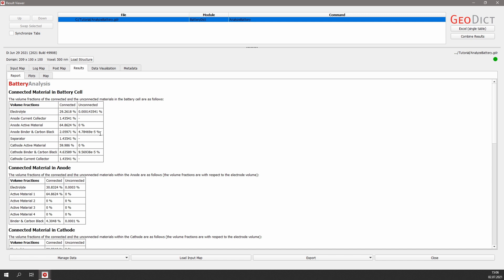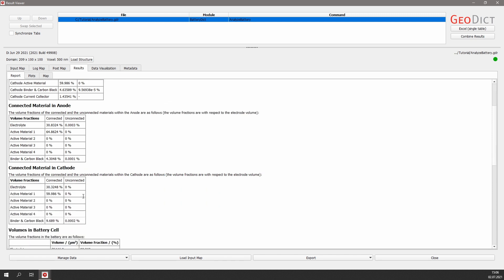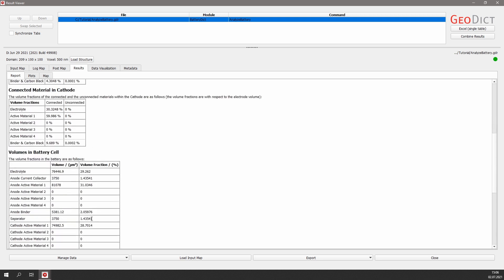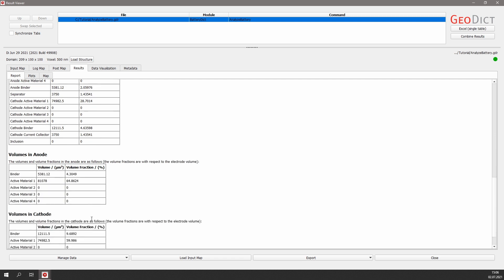As we can see, the volume fractions of unconnected material are very small for all materials, no matter if we consider the complete battery or only one of the electrodes. Additionally, we get again an overview of the volumes for the battery and also specific for the anode and the cathode.